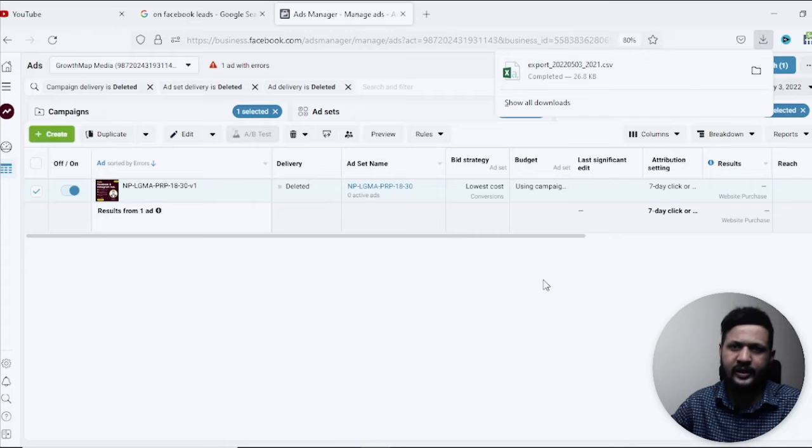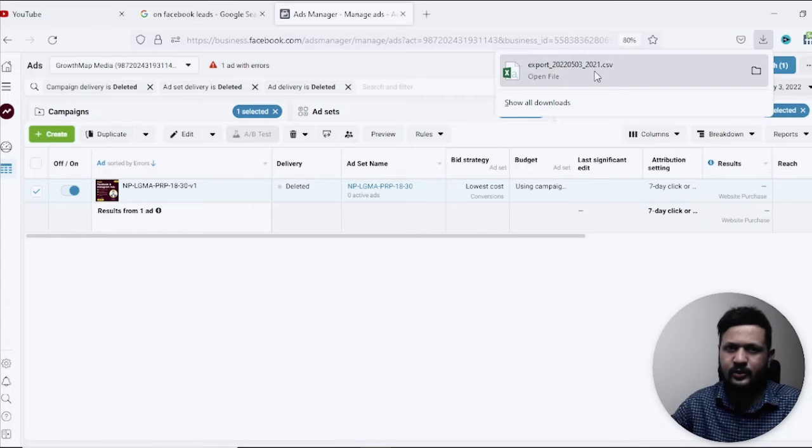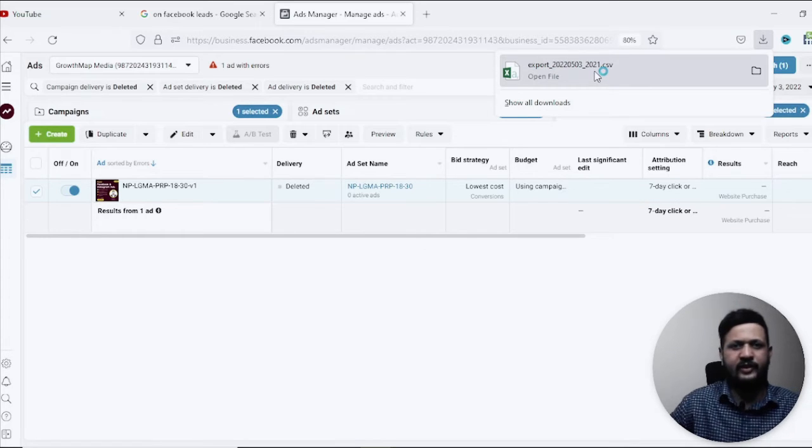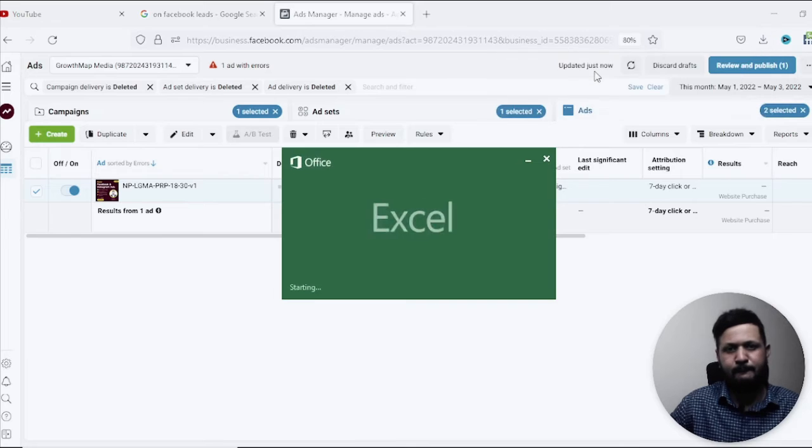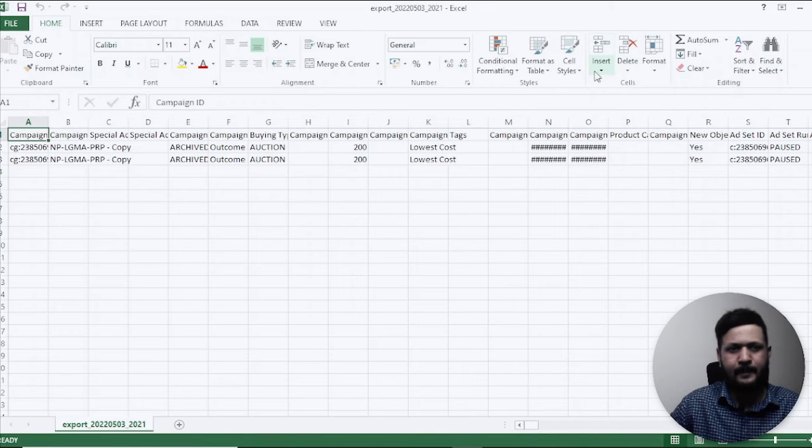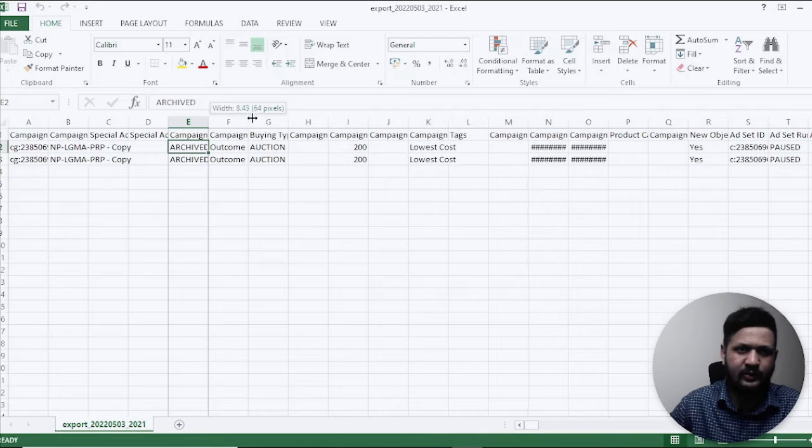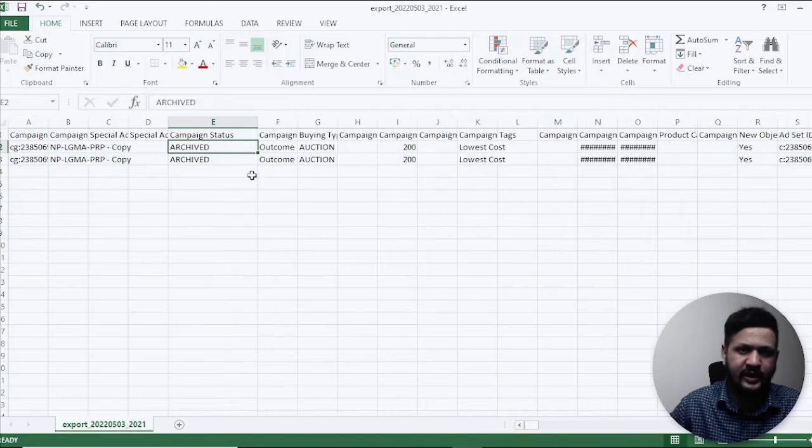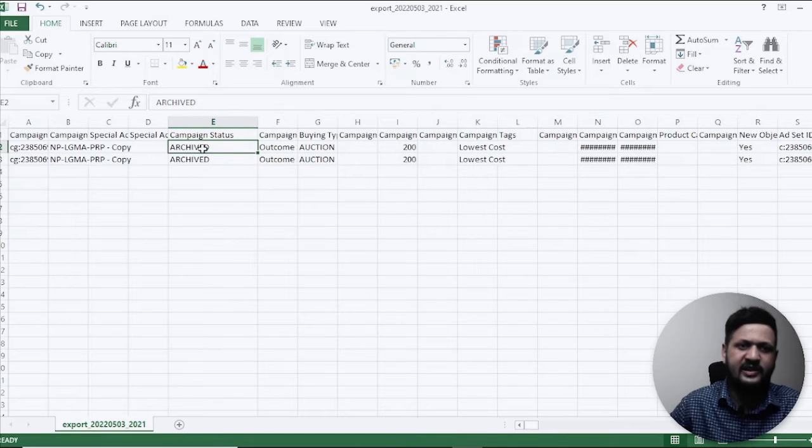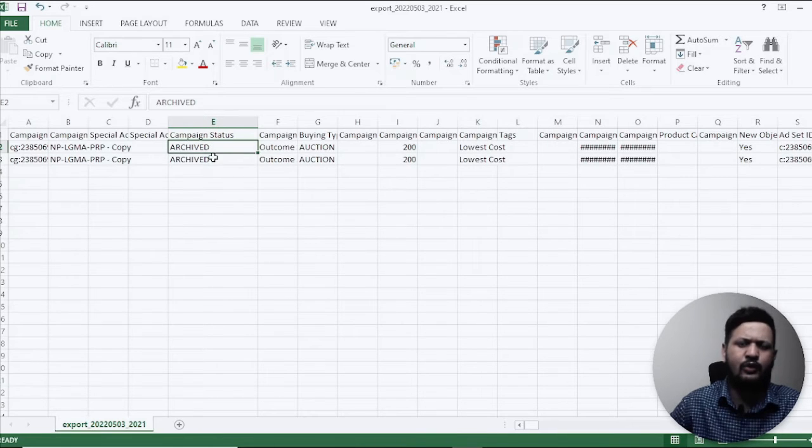Okay so this is what I like to do and I'll just click and open the file. Okay so this is the campaign which is right now, if it shows campaign status is archive or you might see it as deleted.